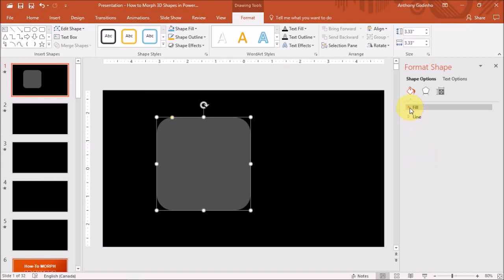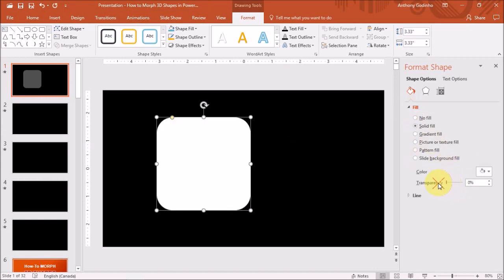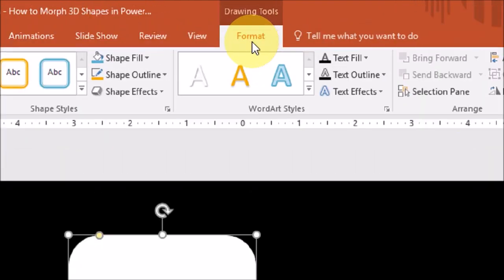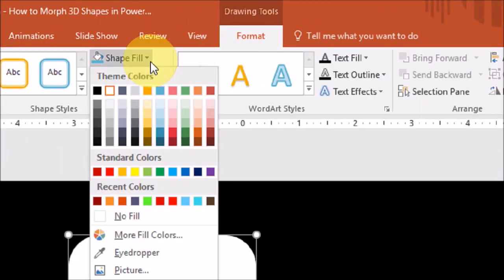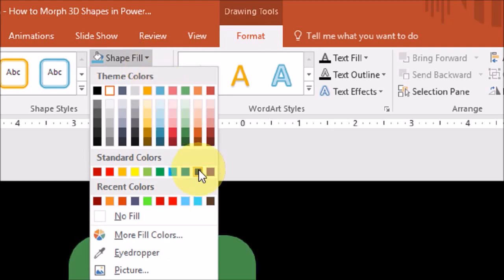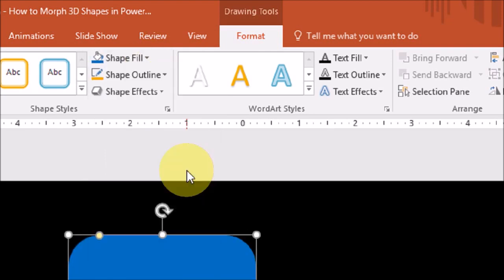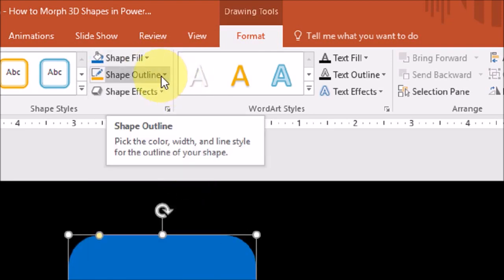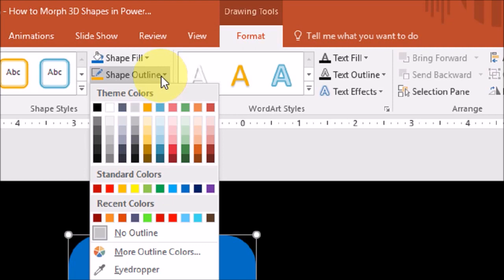Under fill, I'm just going to change the transparency right here. And in the format tab up top, under shape fill, I'm going to choose a blue color. And under shape outline, I'll choose a red color.